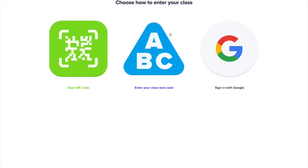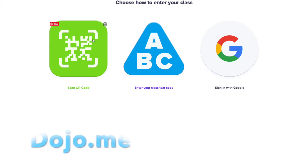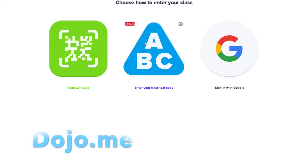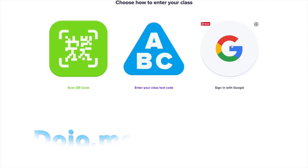All right, I'm going to use Google Chrome, and I'm going to go to dojo.me. You'll see there are three different ways I can sign in: QR code, ClassText code, and my Google login.